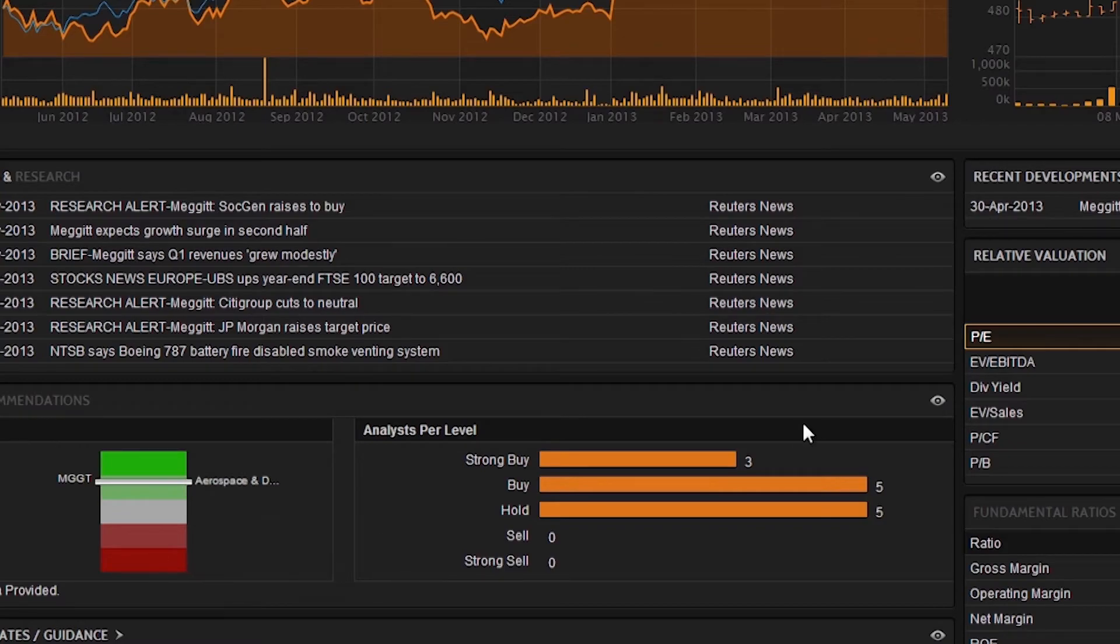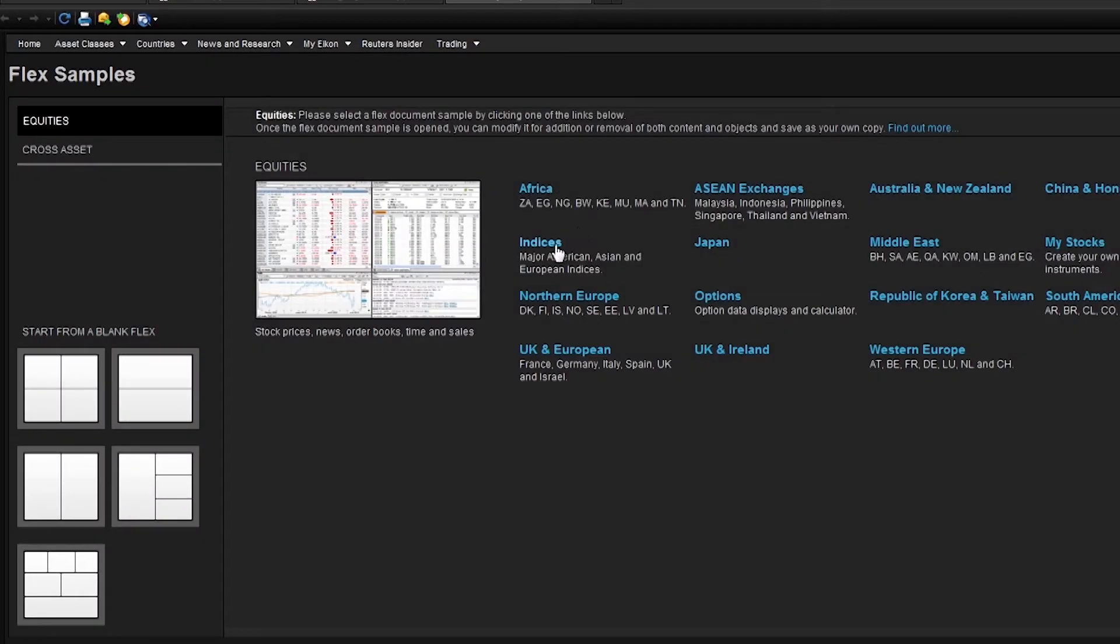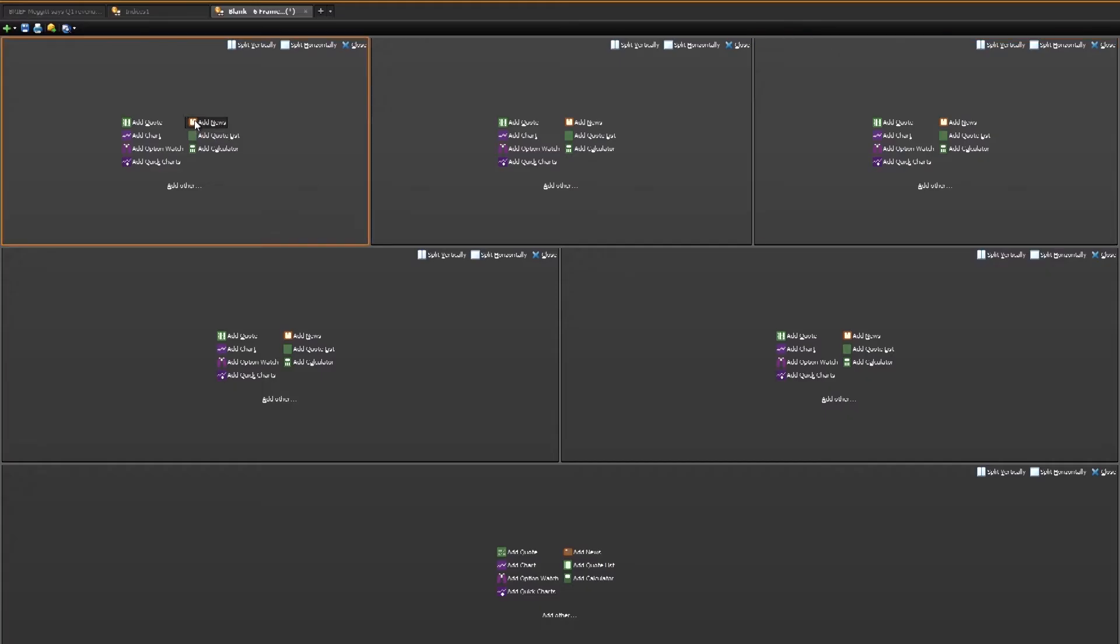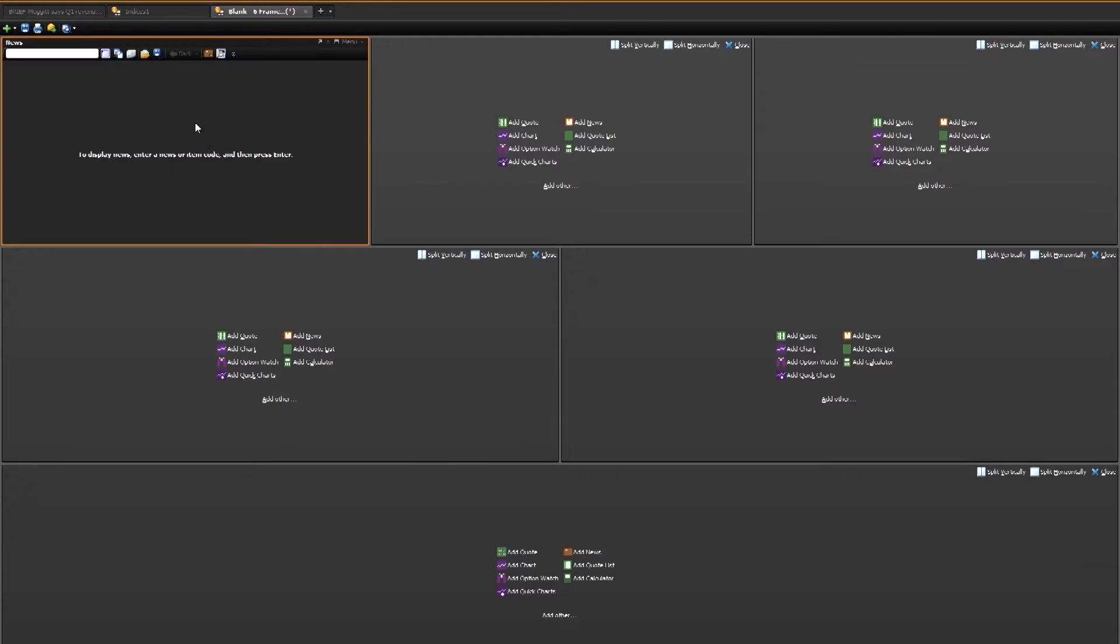The FlexSheet module allows you to effortlessly create detailed custom views of the market. You can choose from pre-filled FlexSheets based on your interests or design your layout from scratch.